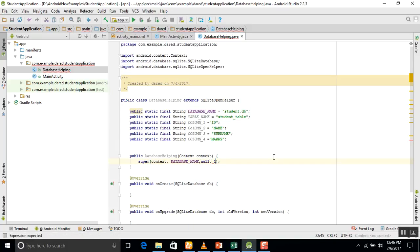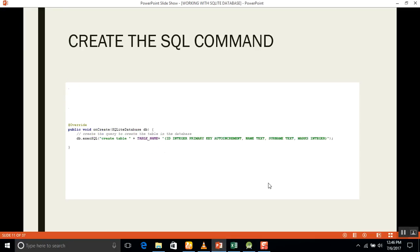The constructor will pass the database name, null, and version number 1 as parameters. After that, we will use a SQL command to create the table.